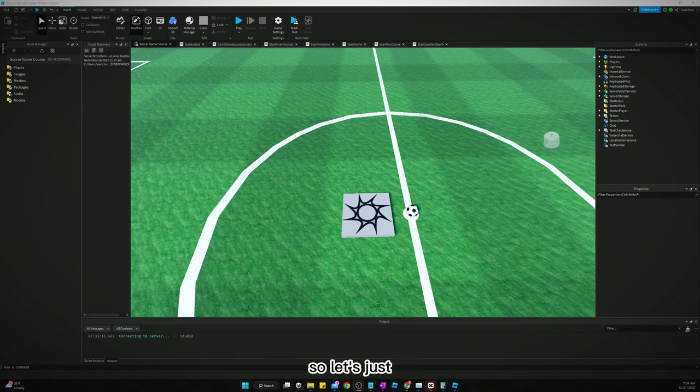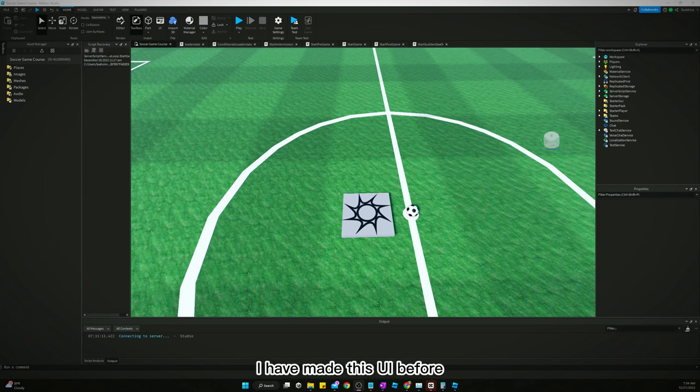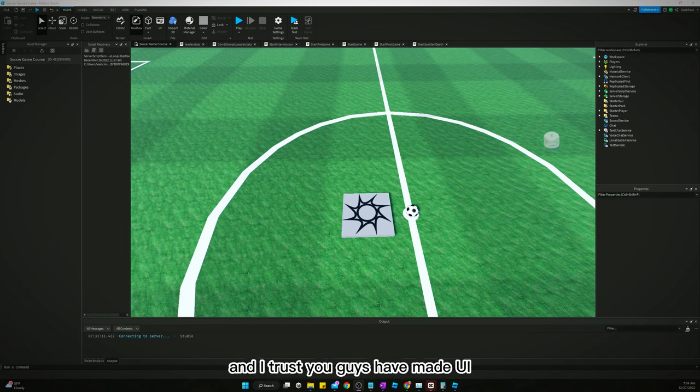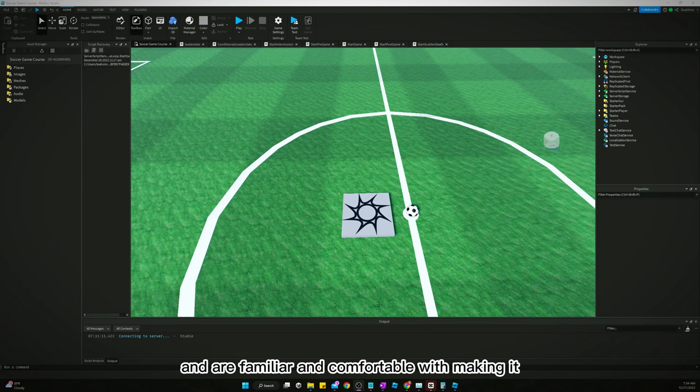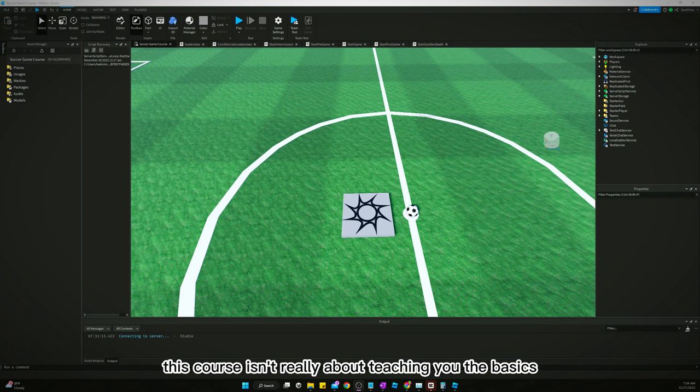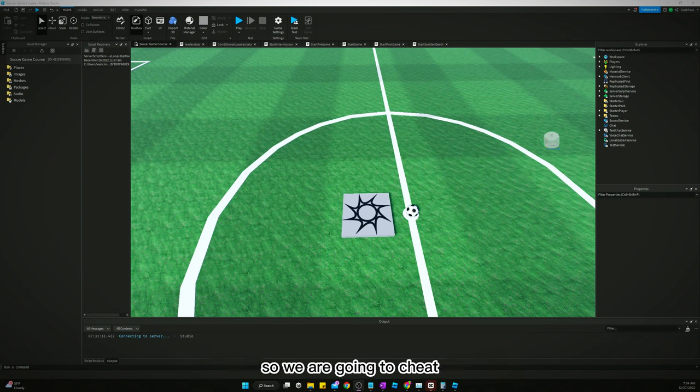We're actually gonna cheat. I have made this UI before and I trust you guys have made UI and are familiar and comfortable with making it. This course isn't really about teaching you the basics, so we are going to cheat and there is a package.